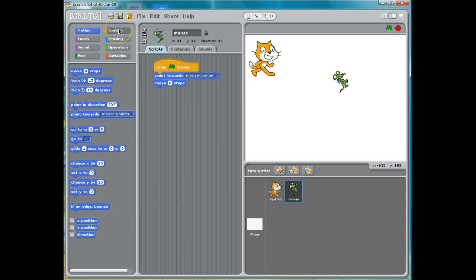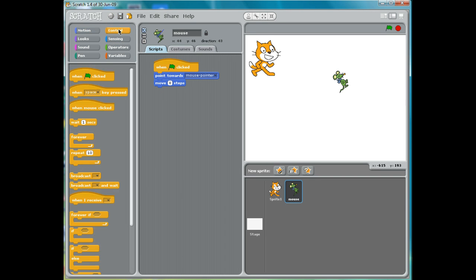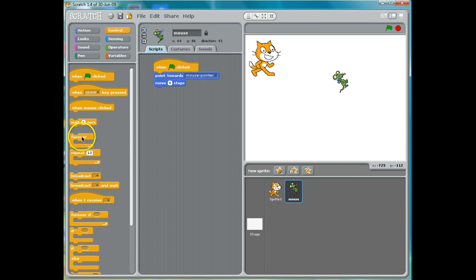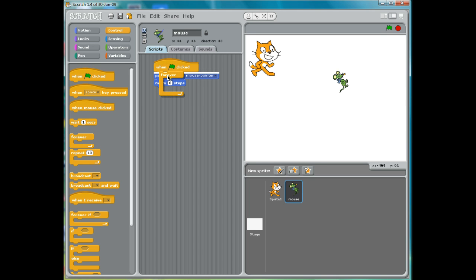So I'm going to go to the Control section. The Control section has all the things that control how the overall program runs — when things repeat, when you have certain conditions. The one I'm going to use a lot is this, my friend here: "forever." This is called a loop in programming. It means something happens over and over again.